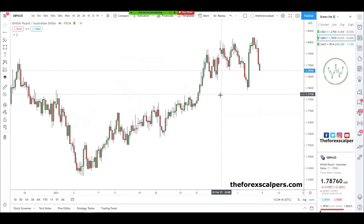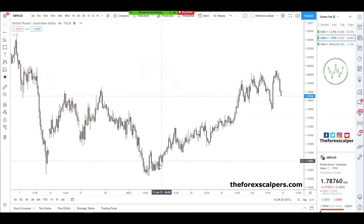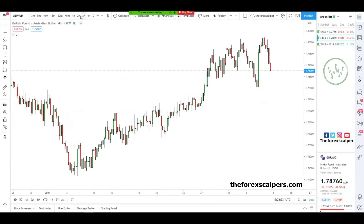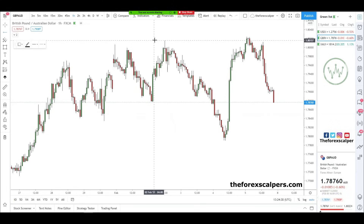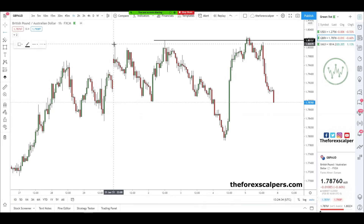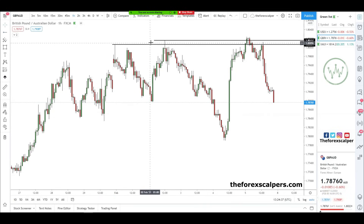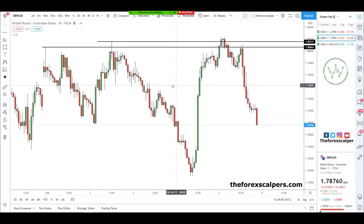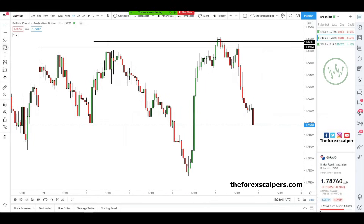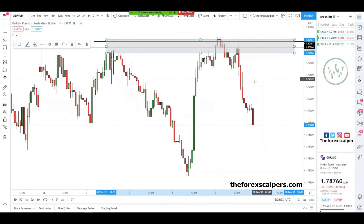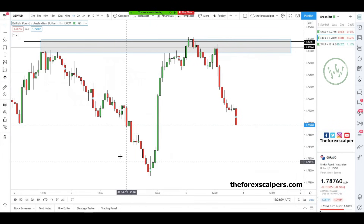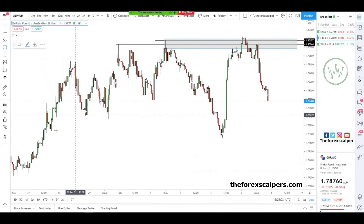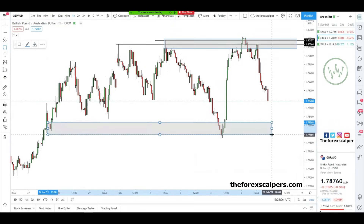Moving to the higher time frame on GBP/AUD, you can see there was a nice little uptrend. Moving down to the lower time frames, you can see the last high was around this area. Price tried to trade to the downside, failed, and traded to the upside. You can see price turned back to this level and created a supply level right here. Price also created a base on the left — a demand level right here.